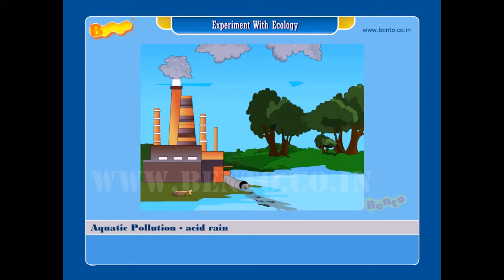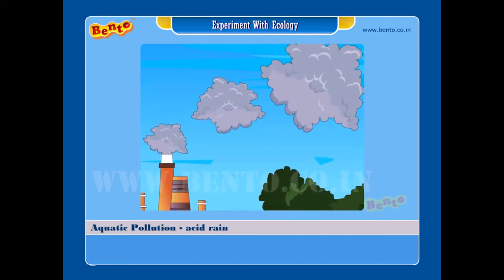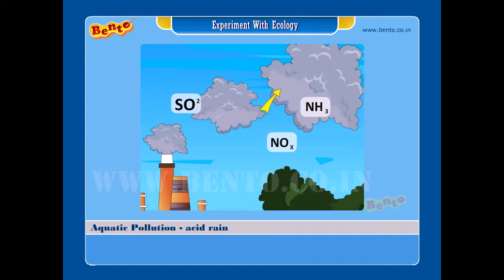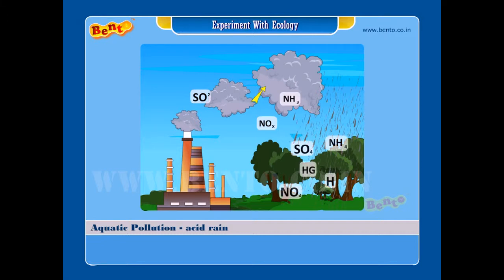Smoke contains gases like sulfur dioxide and oxides of nitrogen. These combine with rain water to form acid rain. Acid rain contains sulfuric acid and nitric acid.